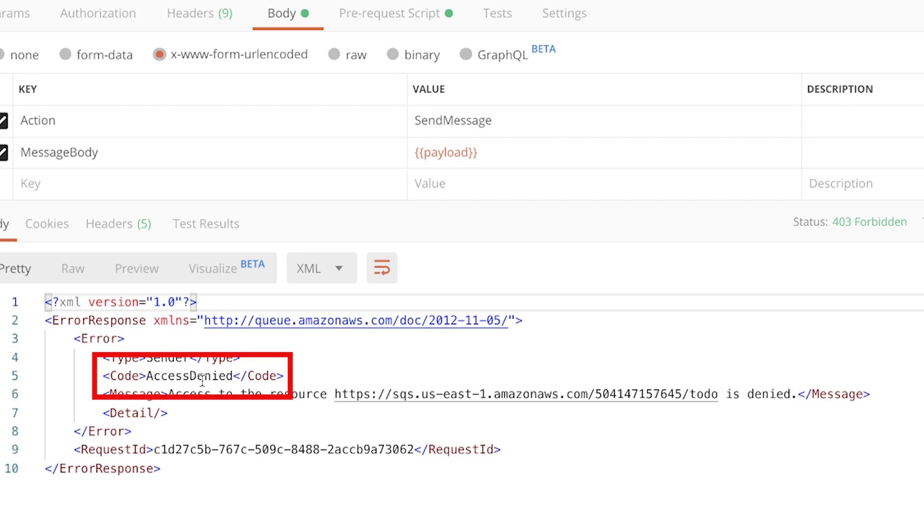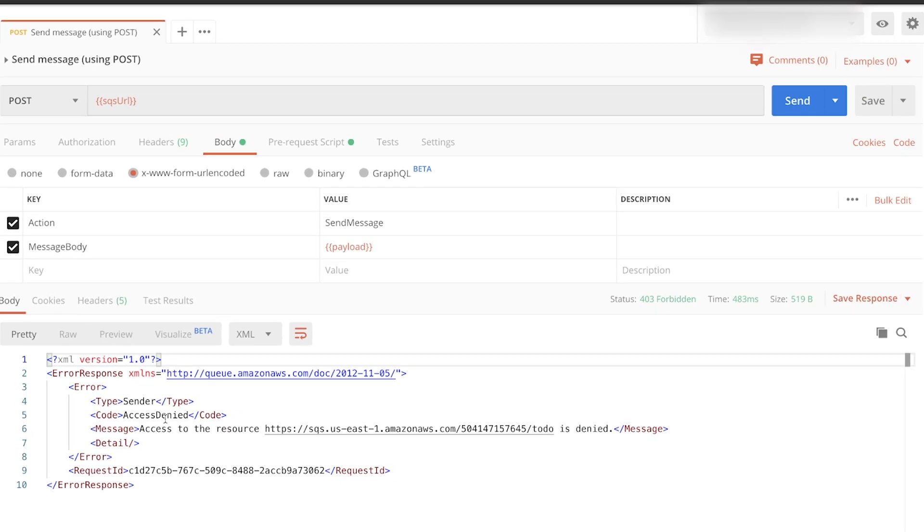In my case, I'm trying to push some data in a simple queue and I'm going to show you how to do it. But this works pretty similarly for any other service that comes from Amazon.